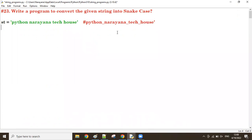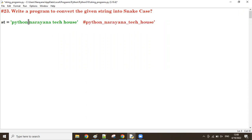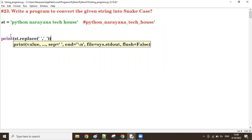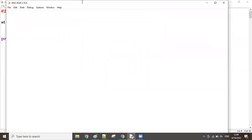To convert into snake case there are different possibilities. One simple way is to use the replace() function — wherever a space is there, you replace it with an underscore. For example: st.replace(' ', '_'). That's one process.